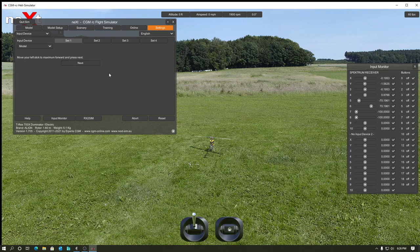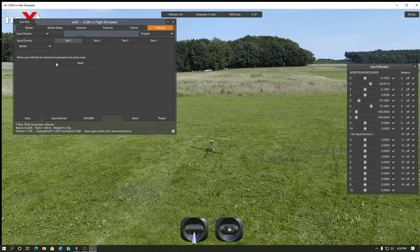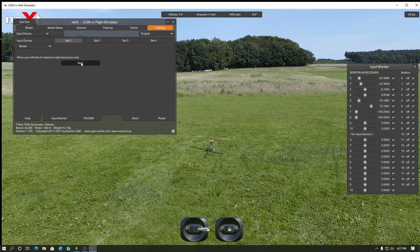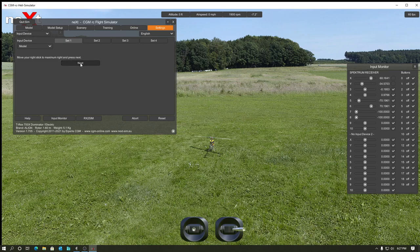So it wants me to move the throttle up. Next. And throttle back. Next again. If it wants full right rudder, like that. Full left rudder, like that.